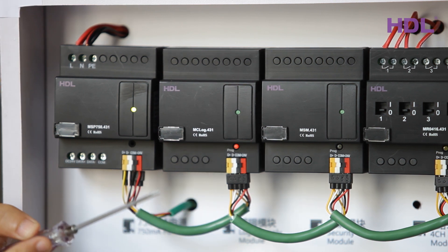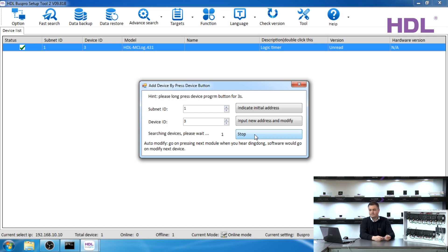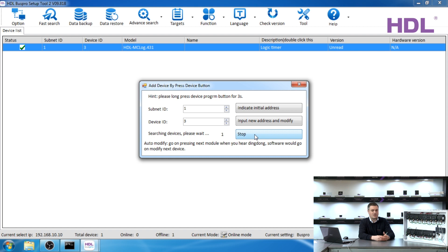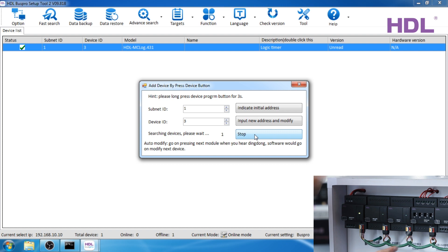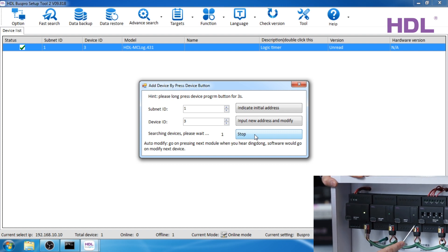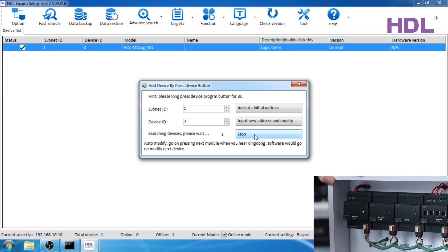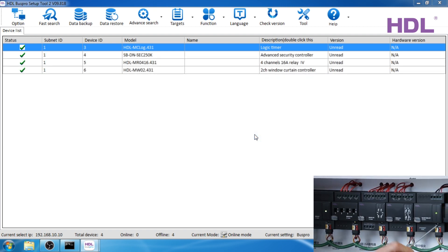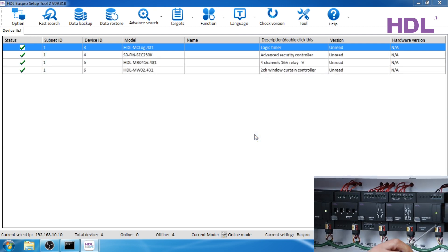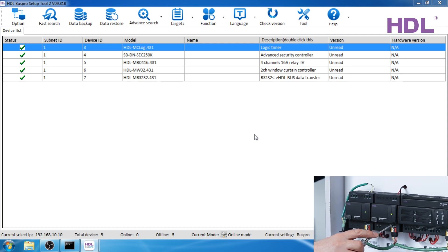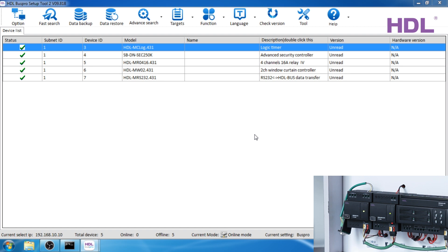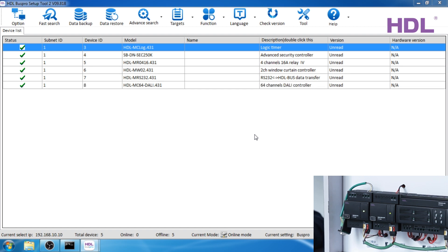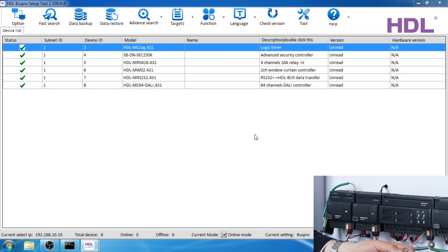The button went red and the computer has made a beeping sound. As you can see the logic module is now in the list and has automatically been given device three. So now we can continue the process.